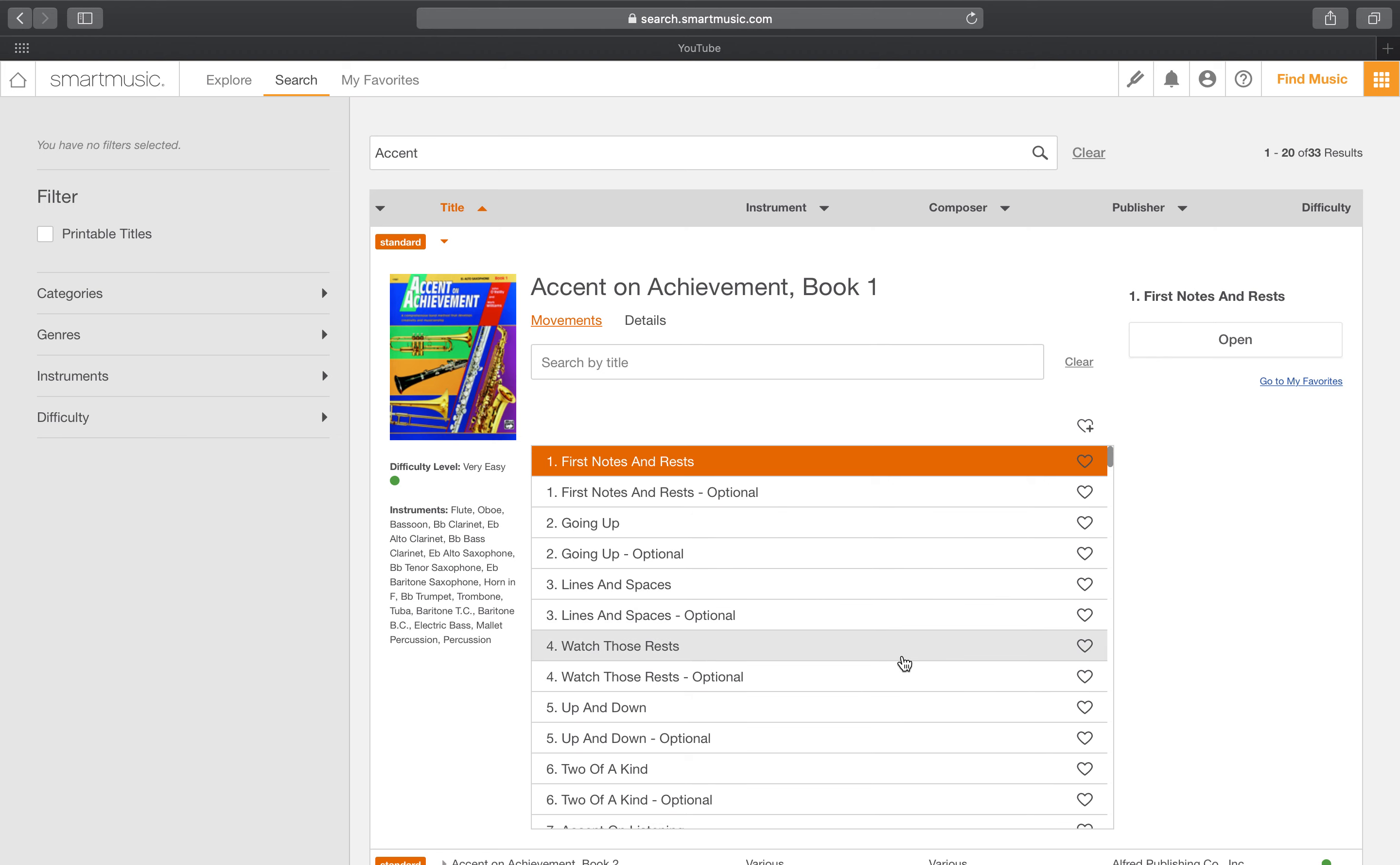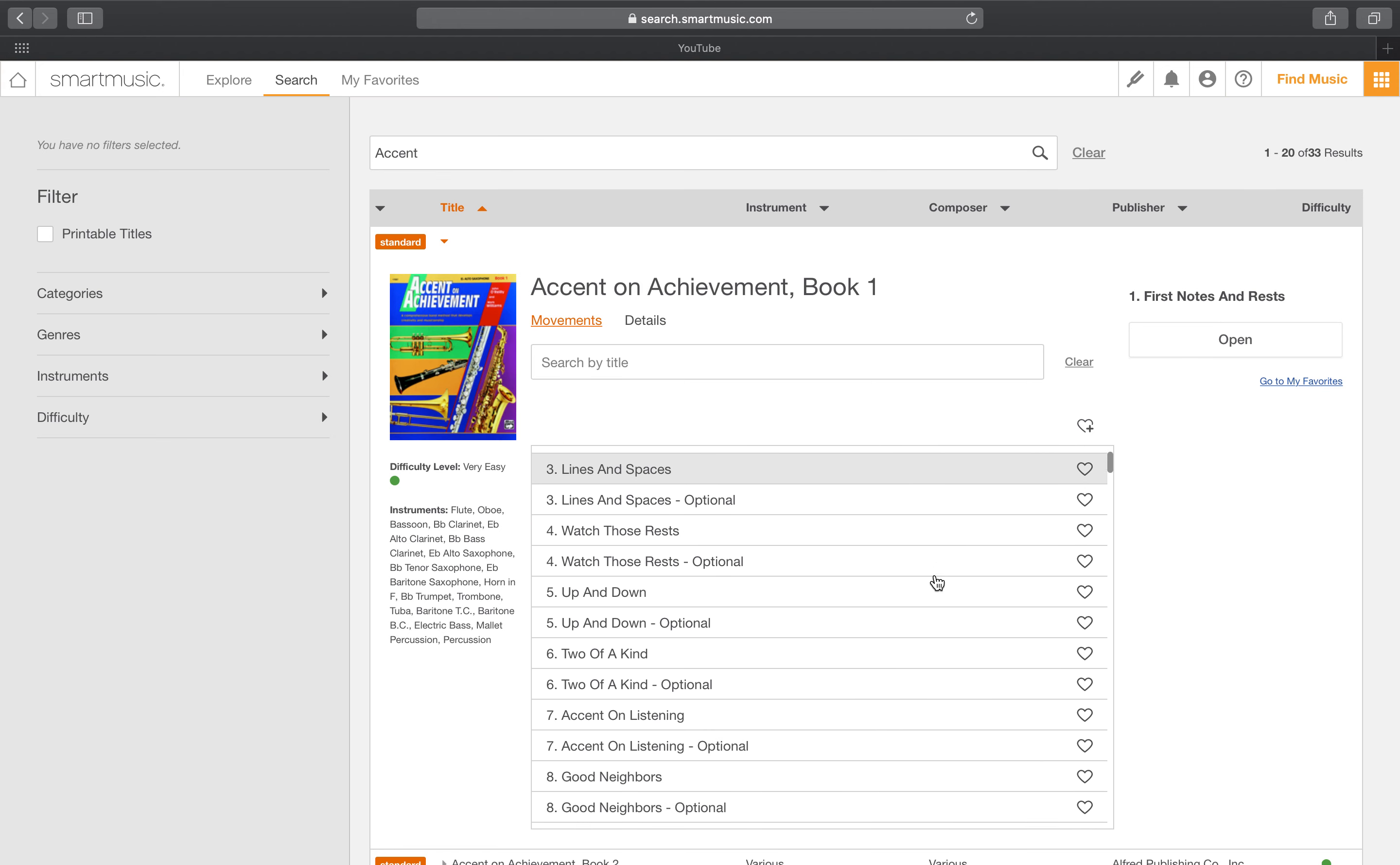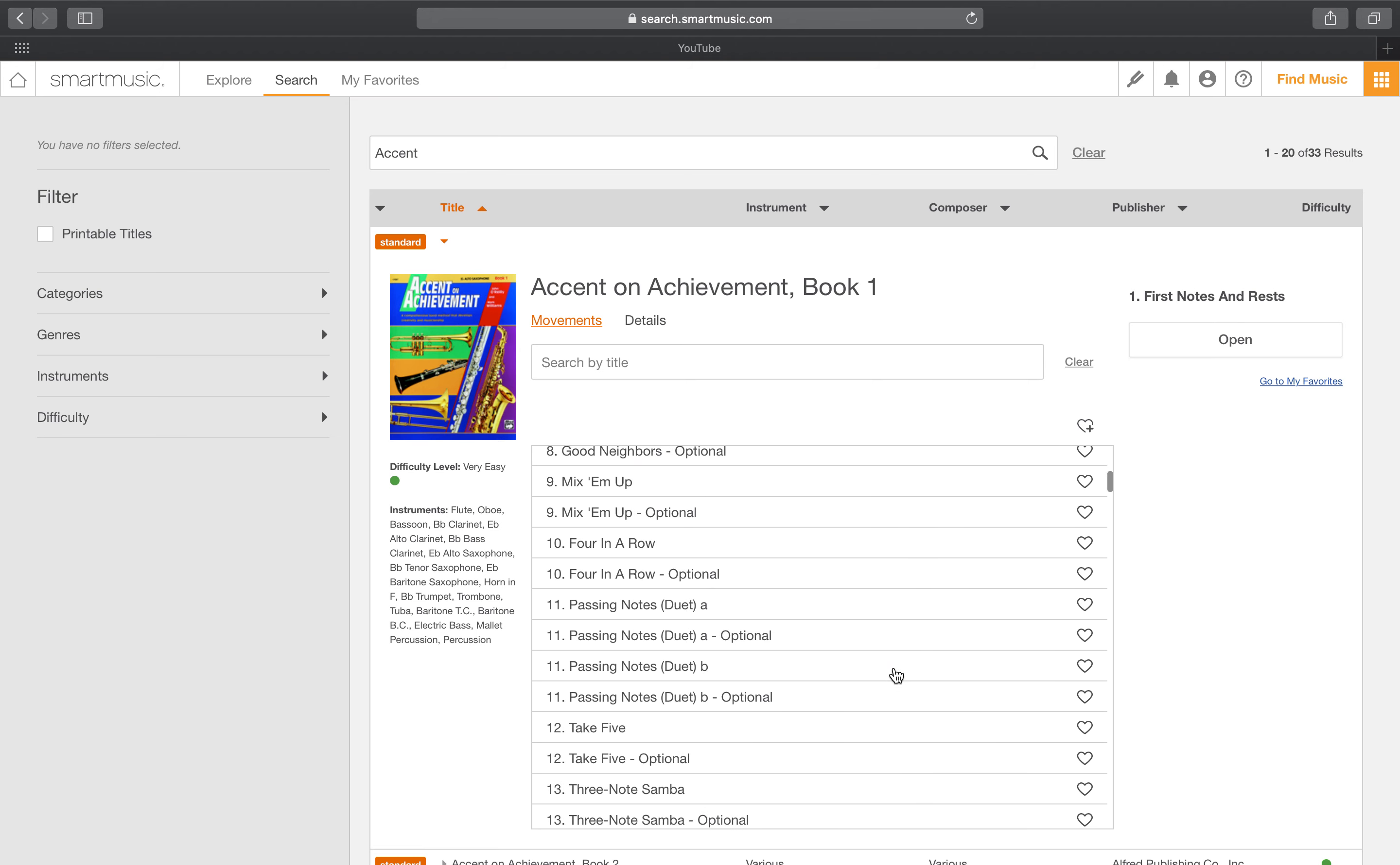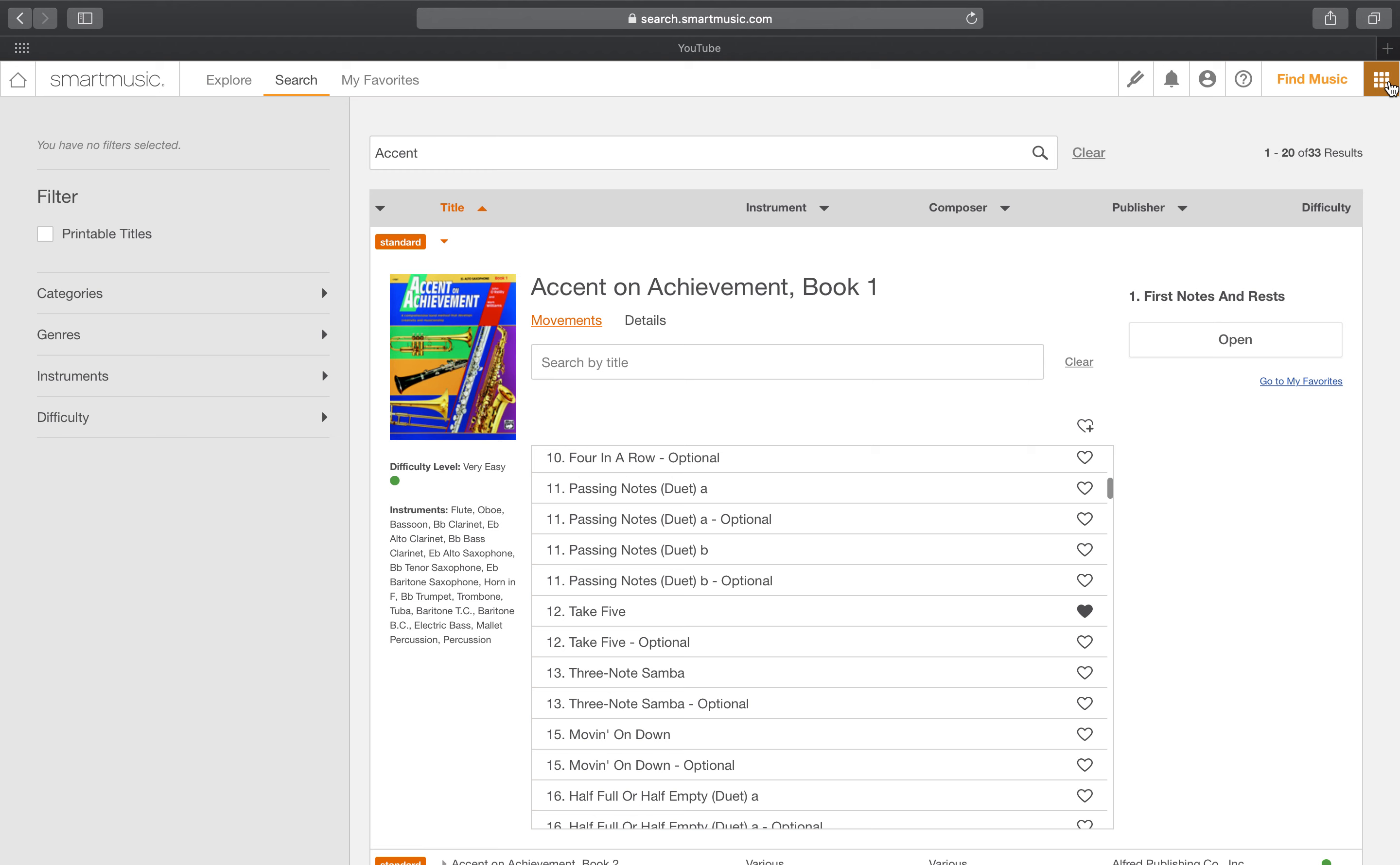And then through this list right here, if there are any things that you would like to practice more today and you don't want to go through this process again, you could say, I really like Take Five and I think I'm going to want to practice this again later. Click the little heart to add it to your favorites and then you'll be able to access it through your favorites here or over here. But we'll get to that after a while.